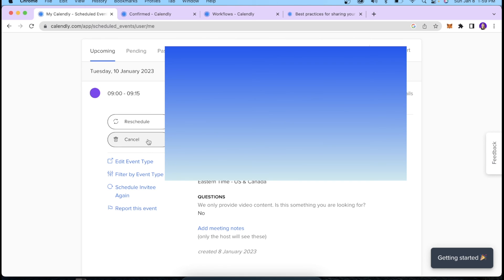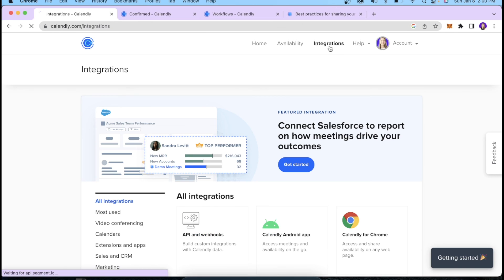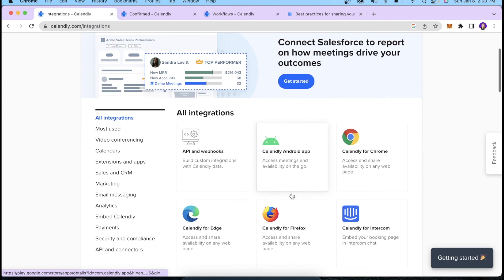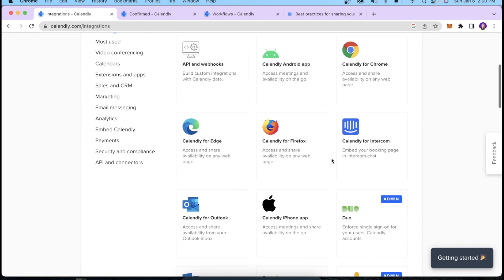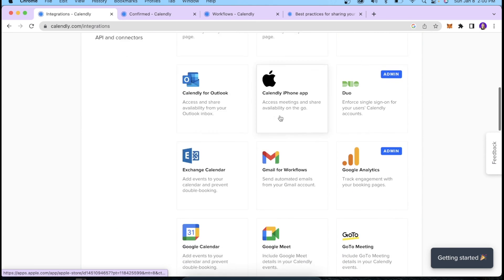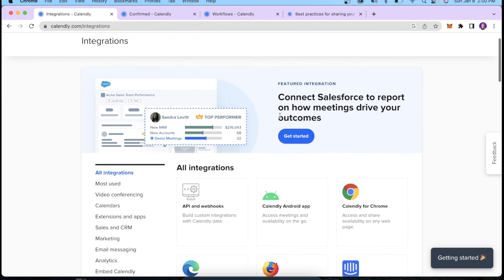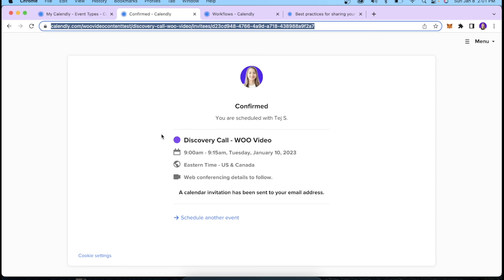We also have an Integrations section where you can connect your Calendly link to various applications such as Salesforce, Chrome, your iPhone app, Gmail, LinkedIn Messaging, and a lot more. That's it — I hope you enjoyed this video and found it helpful. Please don't forget to hit the Like, Comment, and Subscribe button, and I'll see you in the next one. Take care!